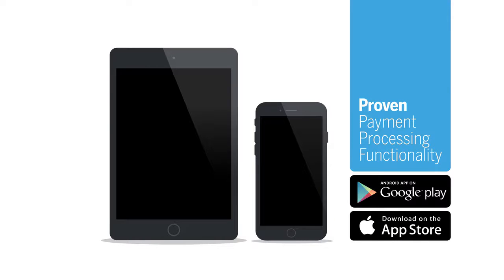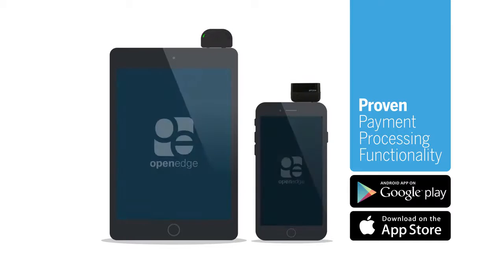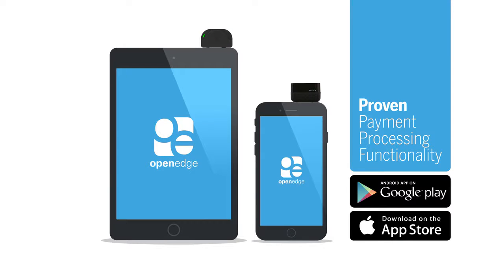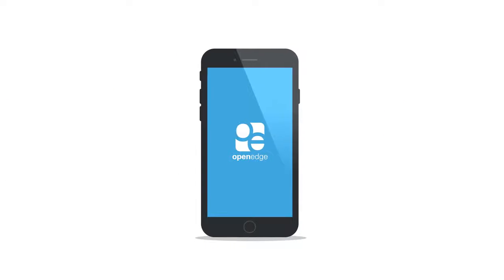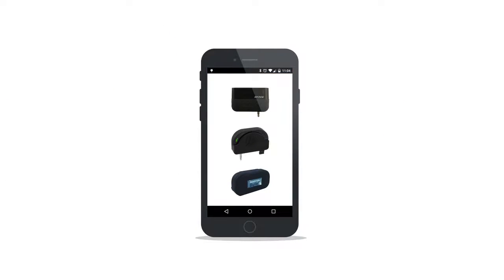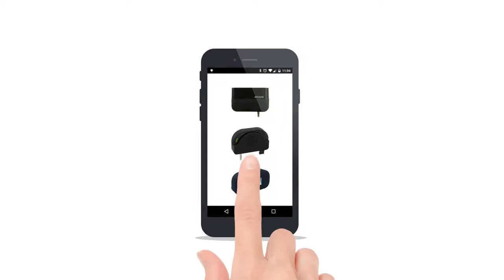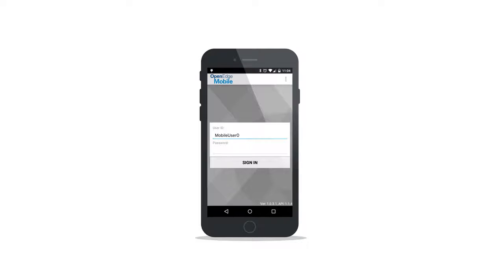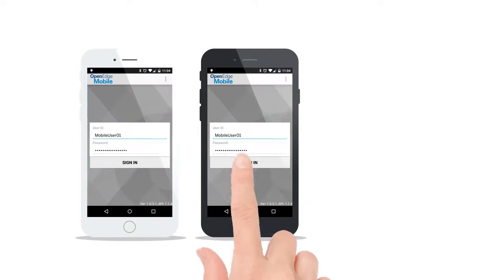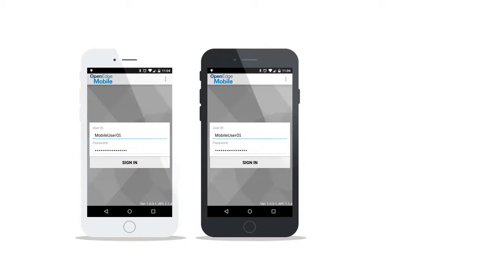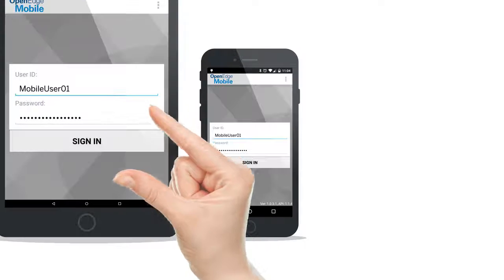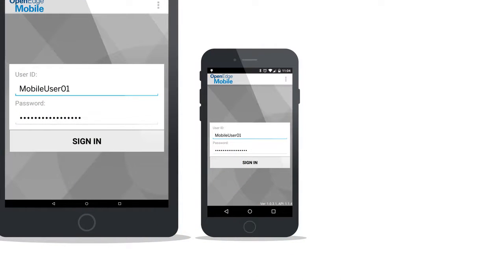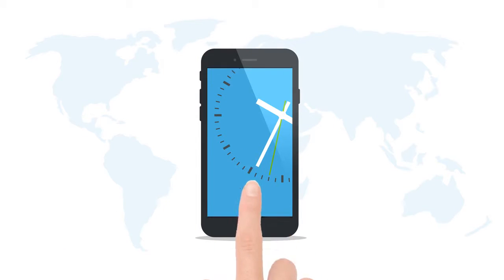OpenEdge Mobile works with your device, turning it into a mobile payment processing terminal and simplifying the process of accepting payments virtually anywhere. OpenEdge Mobile supports multiple card readers using the device's audio port or through a Bluetooth connection. One set of login credentials is all you'll need to use the application on multiple devices. The setup options allow you to easily switch processing from your phone to your tablet, providing total flexibility to process payments wherever you are, 24 hours a day.